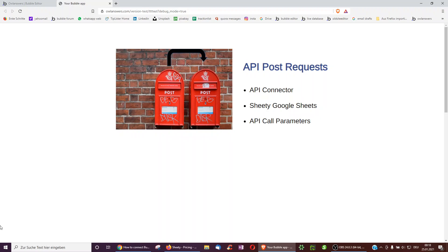Hello, this video is on API post requests. It will go over how to set up the API connector, how to use Sheety on Google Sheets, and which API call parameters to use.